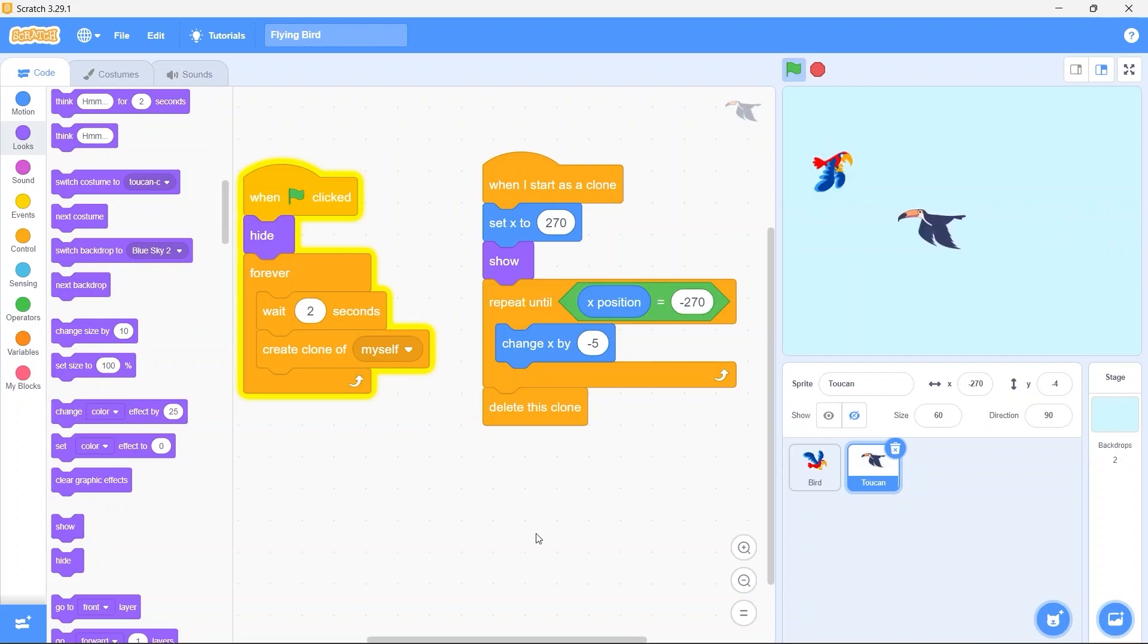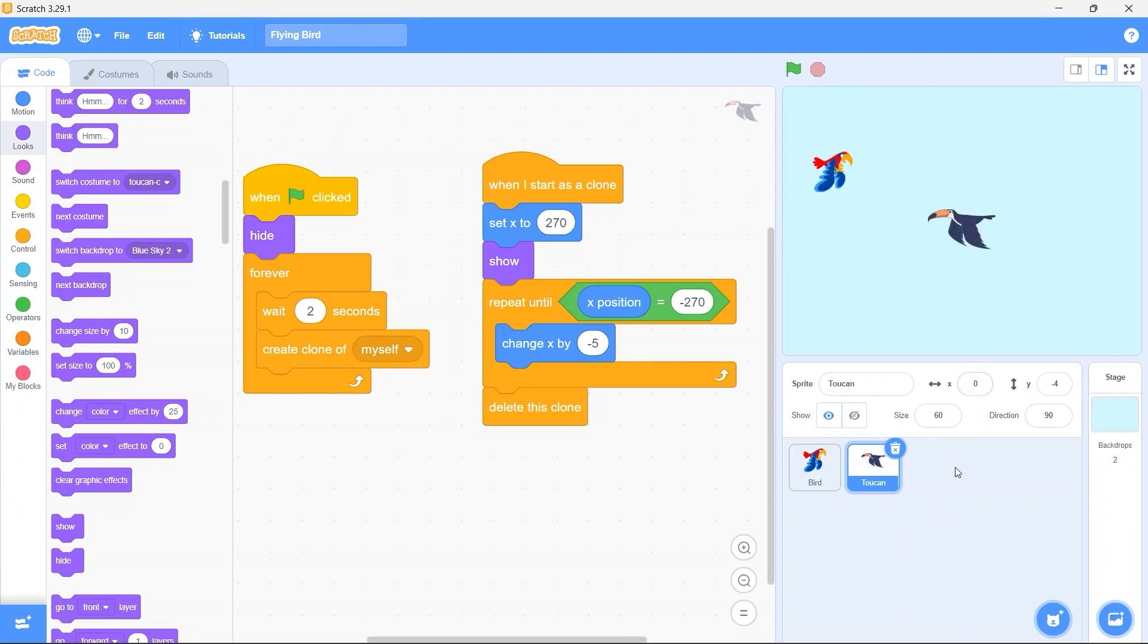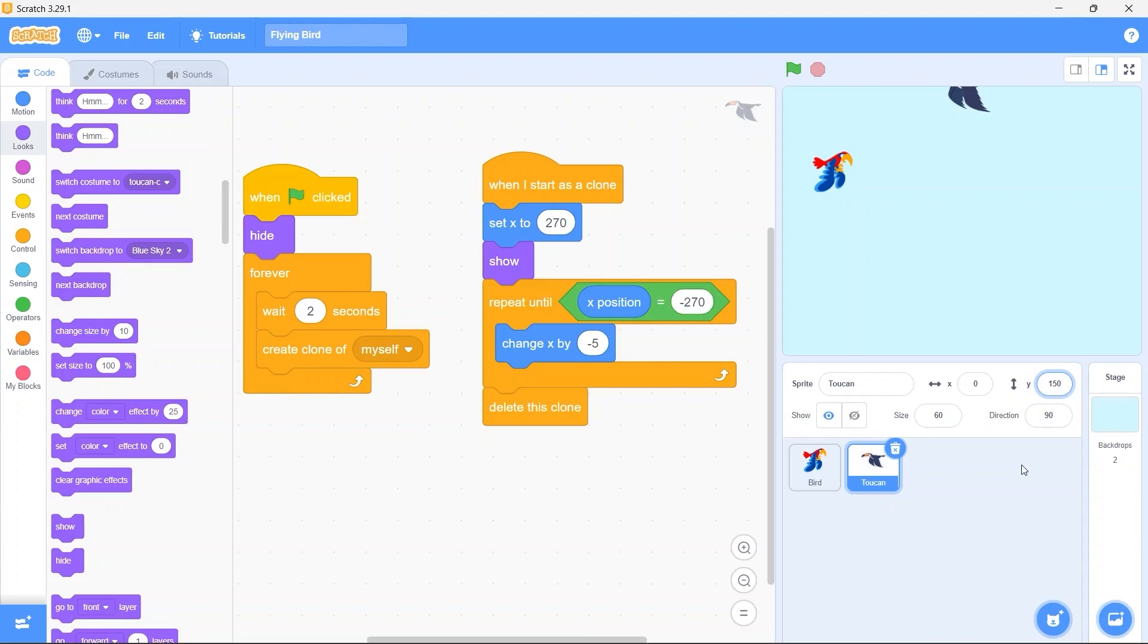Now we need to randomize the Y position of every clone so that they start from somewhat different position than each other. Let me first of all show you something. Here in the toucan sprite let's click on the I button to make it temporarily visible. Set X to 0 in order to center it horizontally. Now let's change Y to 400. Ok let's set it 180 maybe. Ok 150 looks good. And same is true in the negative direction also. So yeah now we know we need to pick a random value for the Y position from minus 150 to 150.